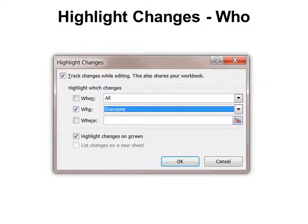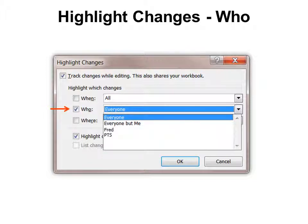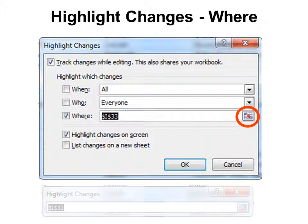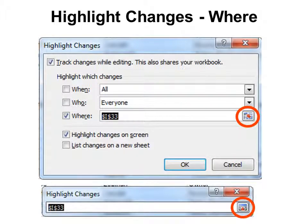Under 'Highlight changes Who,' you can choose Everyone, Everyone but me, or specific people who have had the document open. Under 'Highlight changes Where,' use the collapse button to go find the specific cells you want to watch — for example, if it's a budget and you just want to see changes made to your portion of the budget.